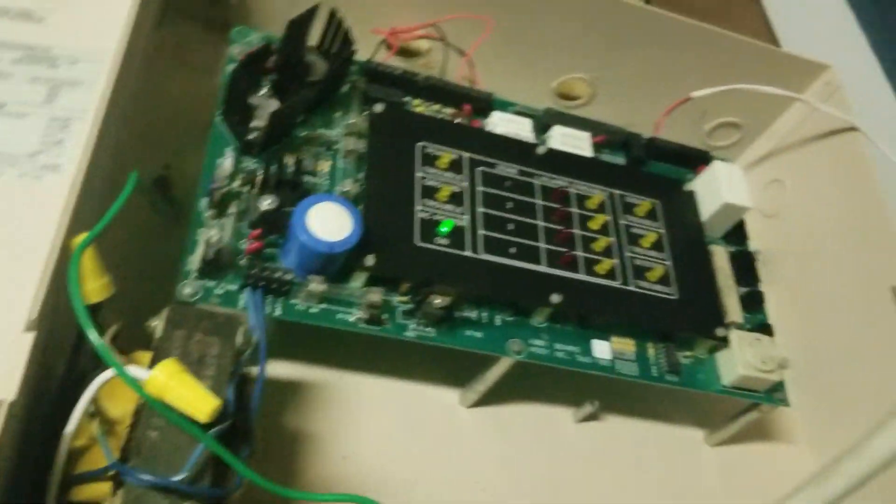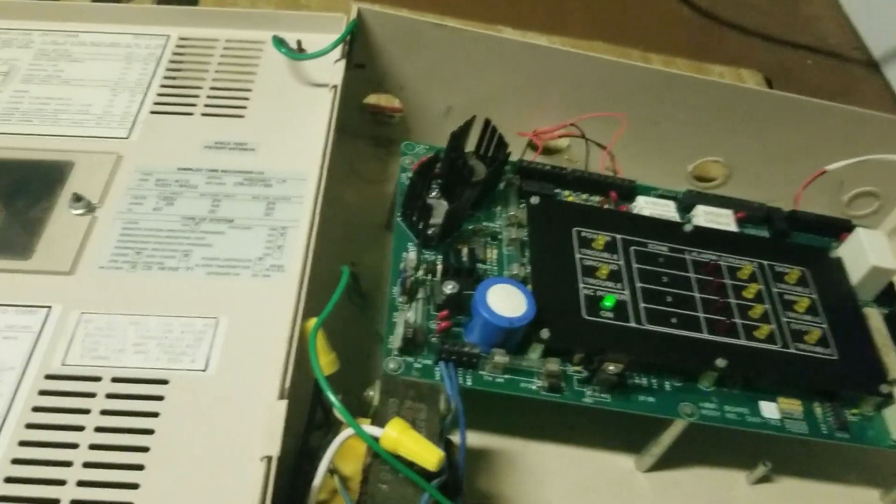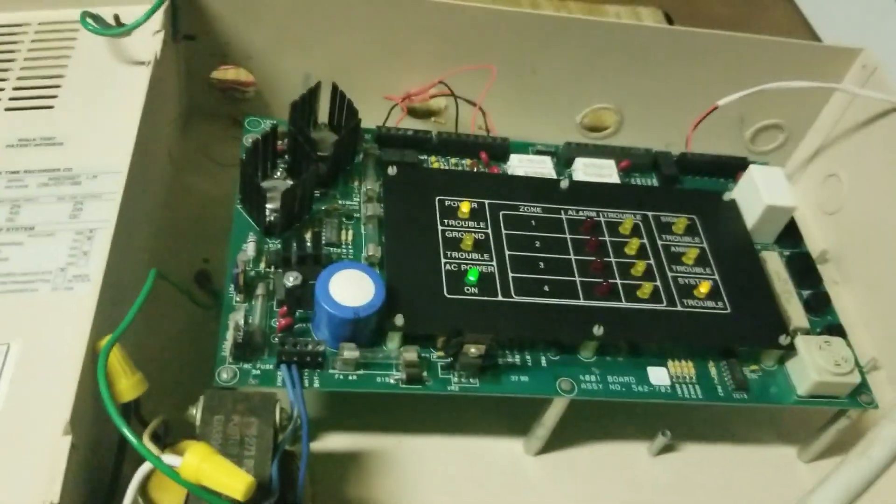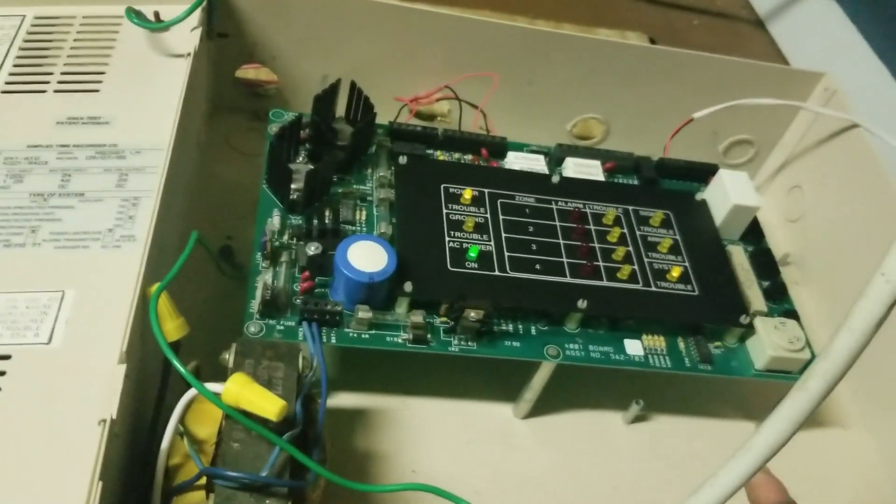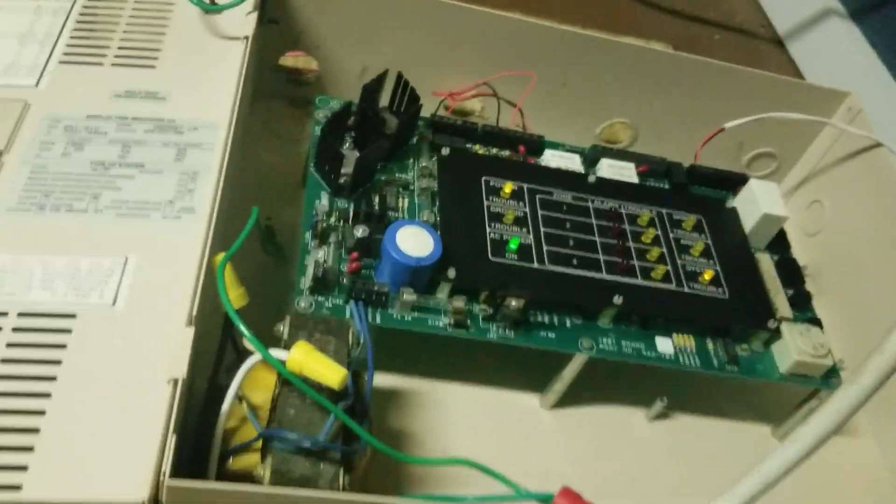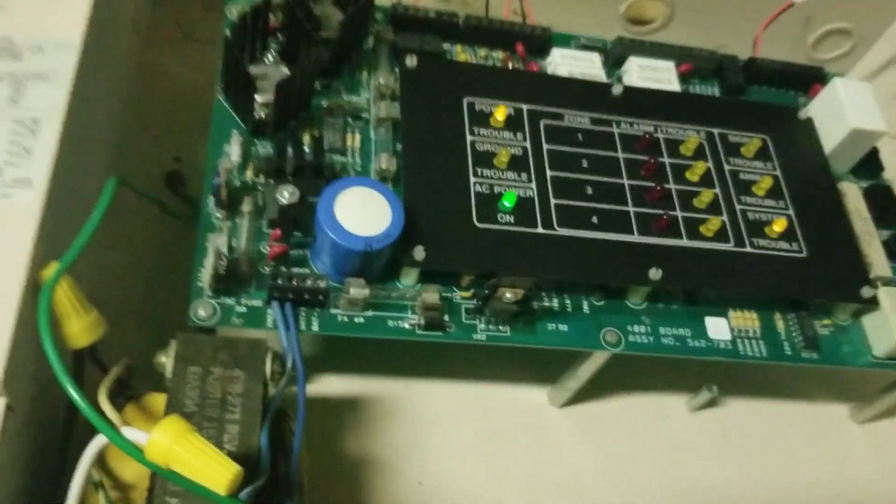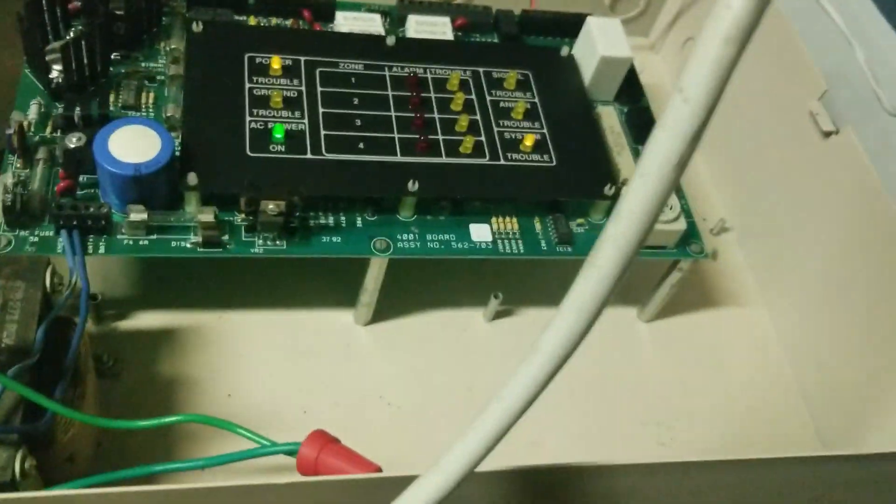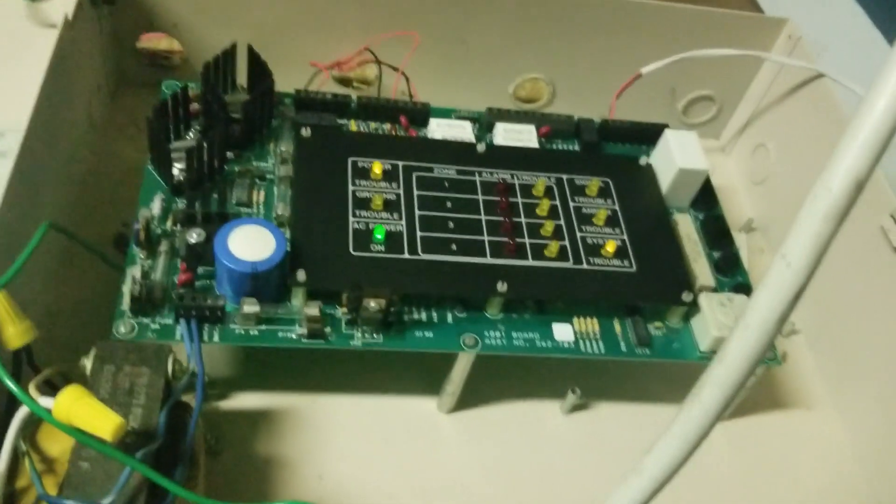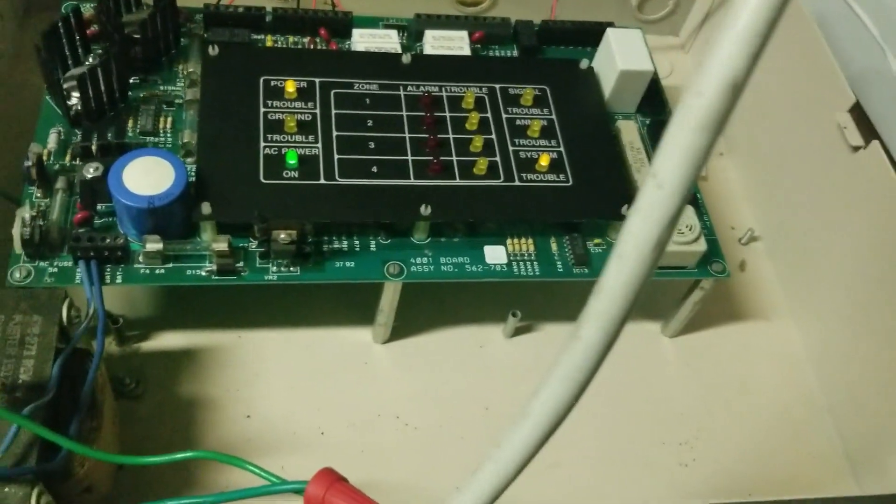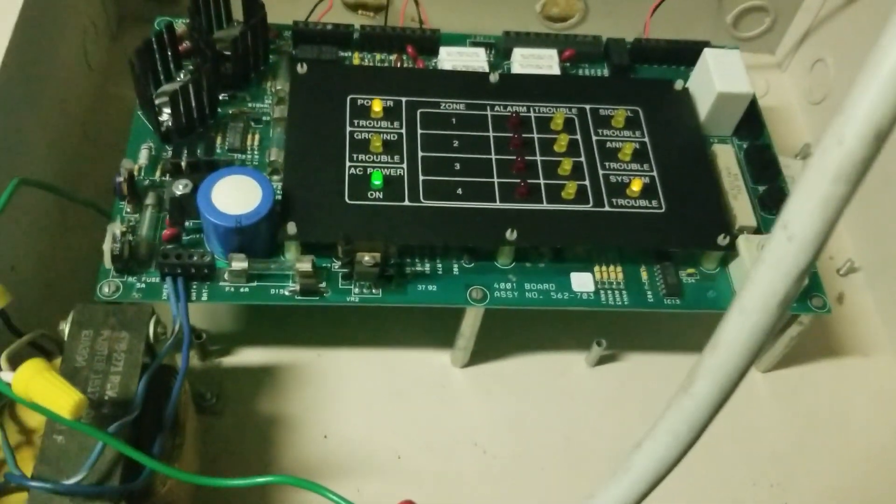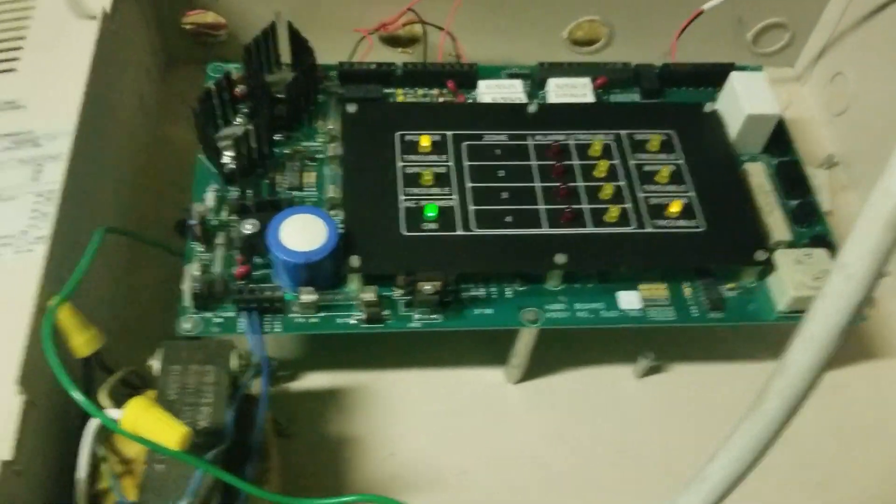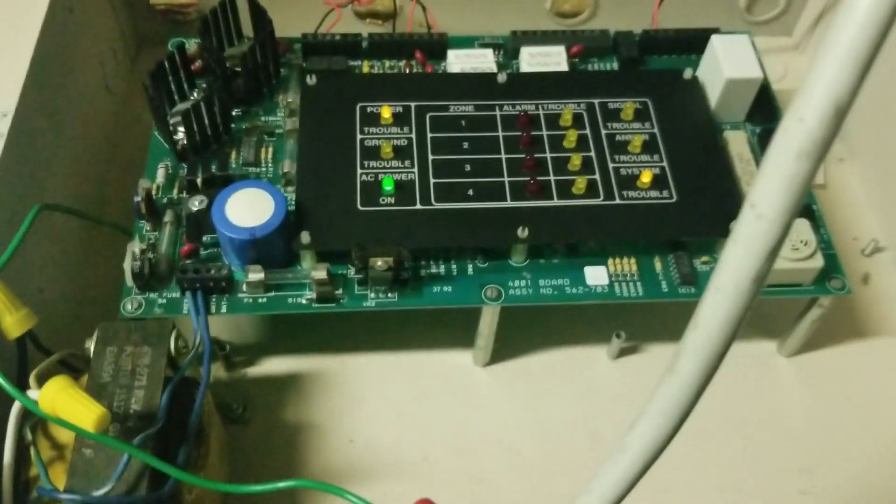All right, that's it for this system test. Hopefully in the future I will have this panel on another board and we will have all four zones hooked up. I hope you enjoyed this quick system test with the panel and I hope to see you guys in the next video. Bye everyone, bye bye.